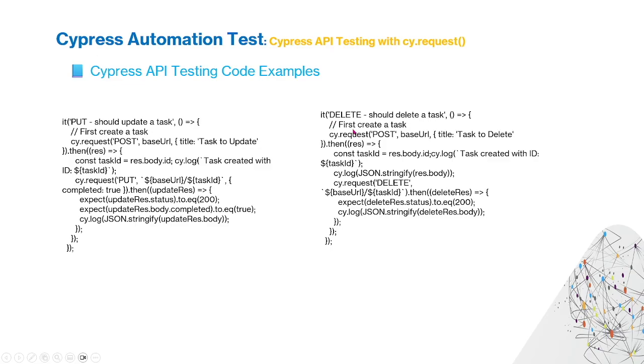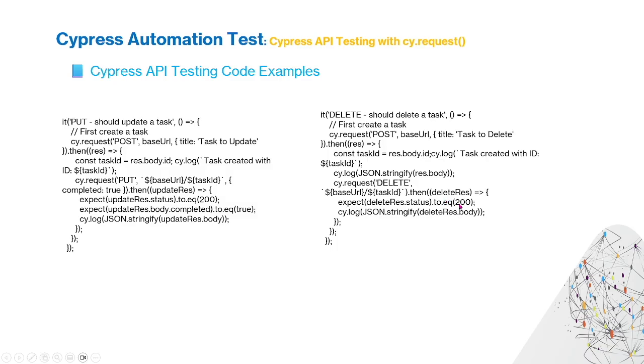DELETE function: First use request POST for a new task, then use the DELETE method to delete this POST task and check the code equals 200.